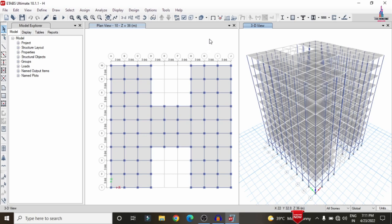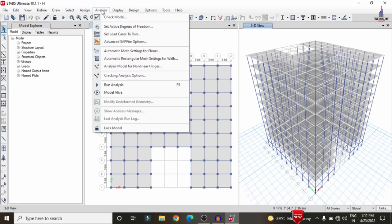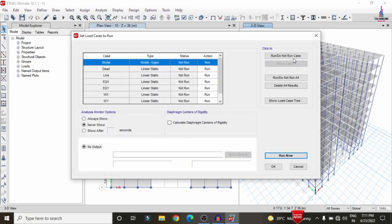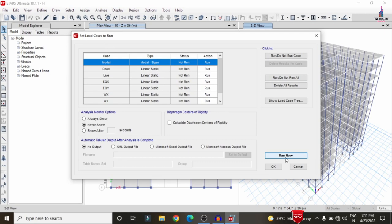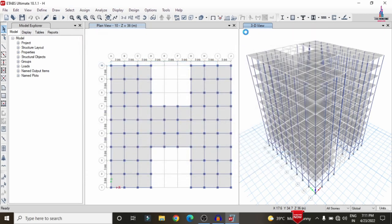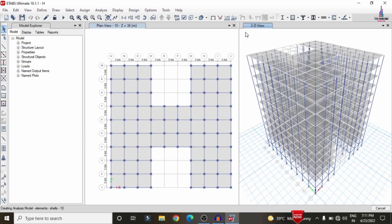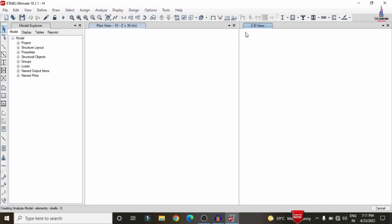After applying all the load cases, we need to analyze the structure. Go to Analyze > Set Load Cases to Run > Run Now, so that it will run the analysis for the structure with the defined load cases. After that, we can view the results including the deflection diagram, shear force diagram, and bending moment diagram.